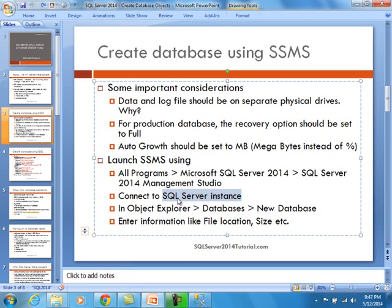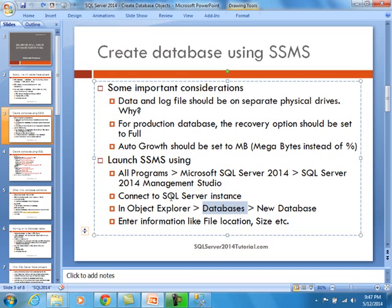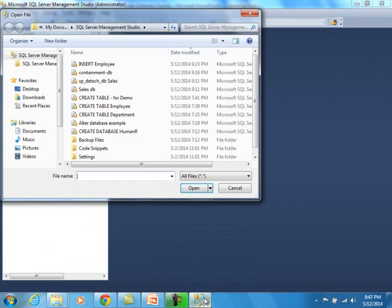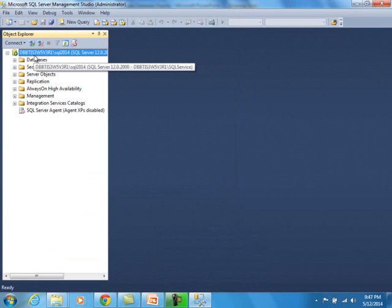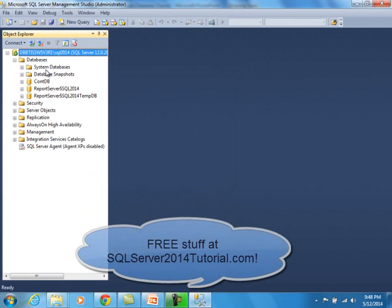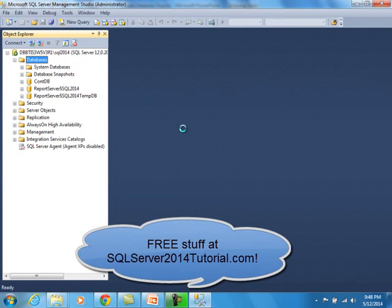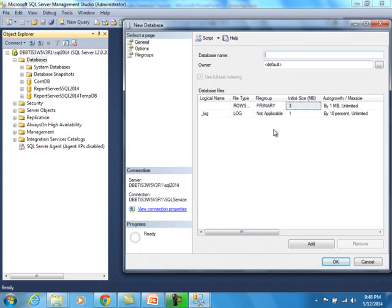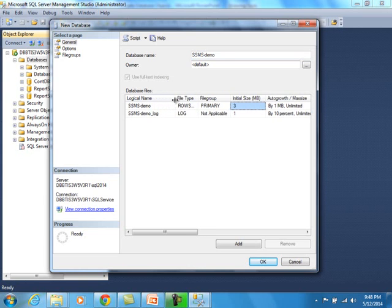Once you're in there, you need to connect to the actual SQL Server instance. Typically you may be running a default instance; today in our case we have a named instance. After you connect, you go to Object Explorer, navigate to Databases, and select New Database. I'm going to switch to Management Studio now. I'm running a named instance, so I'll expand Databases, right-click, and select New Database. We can call it SSMS Demo.